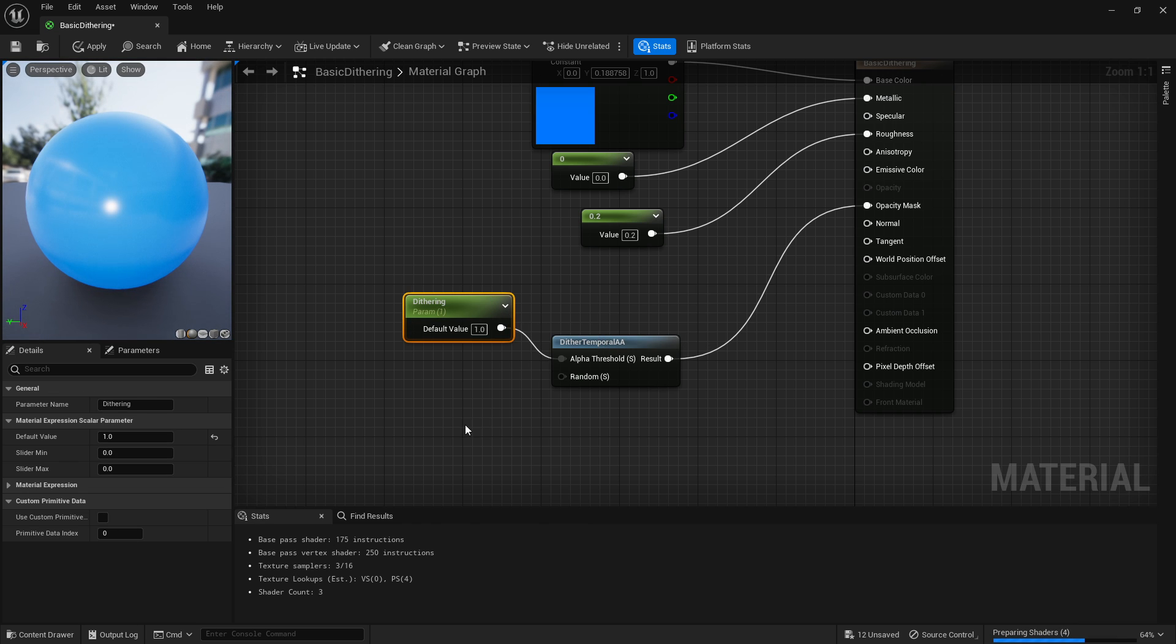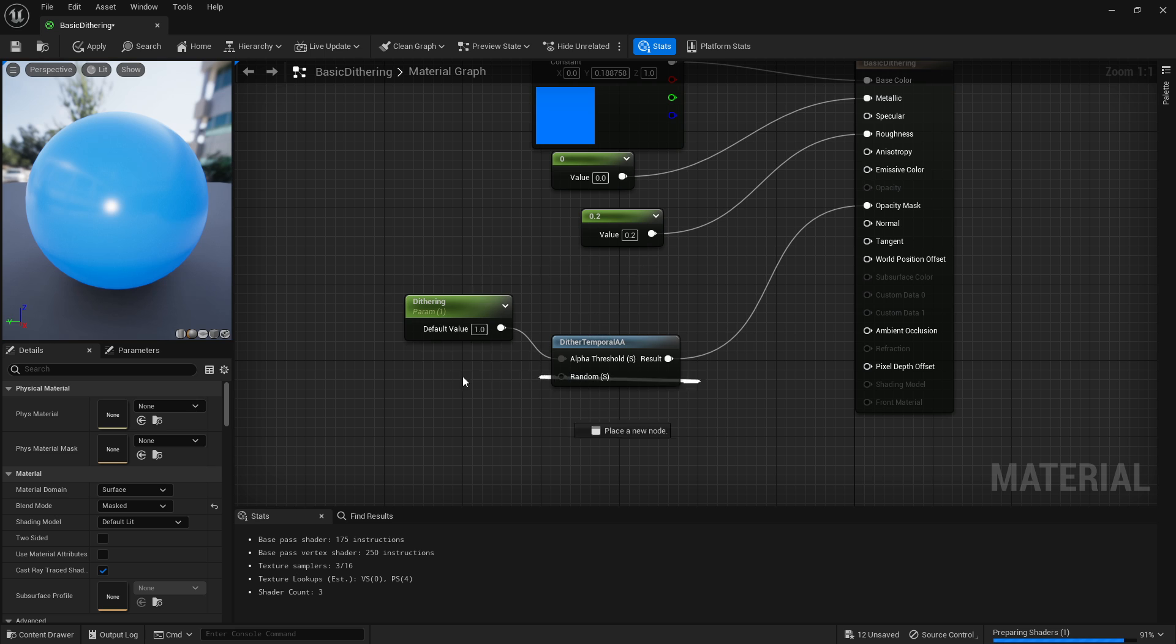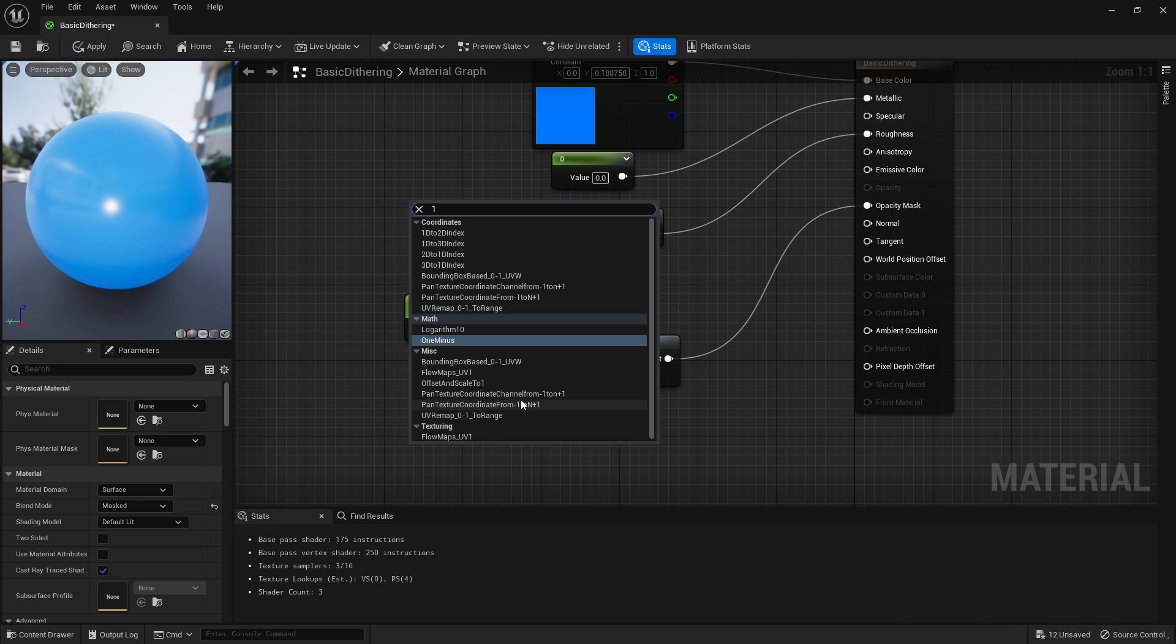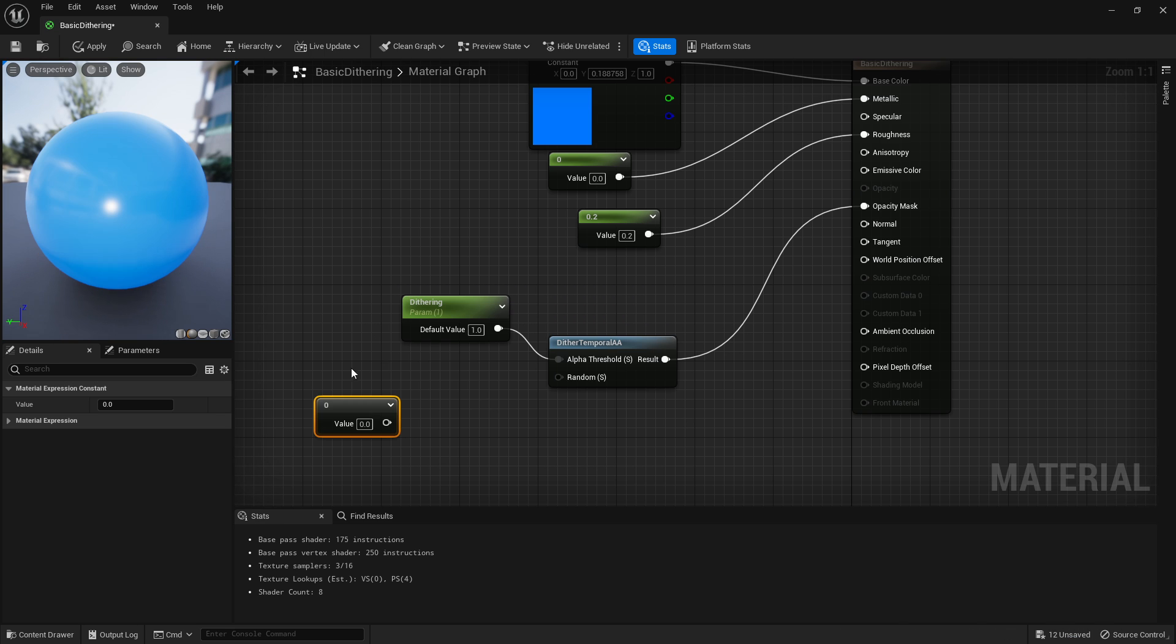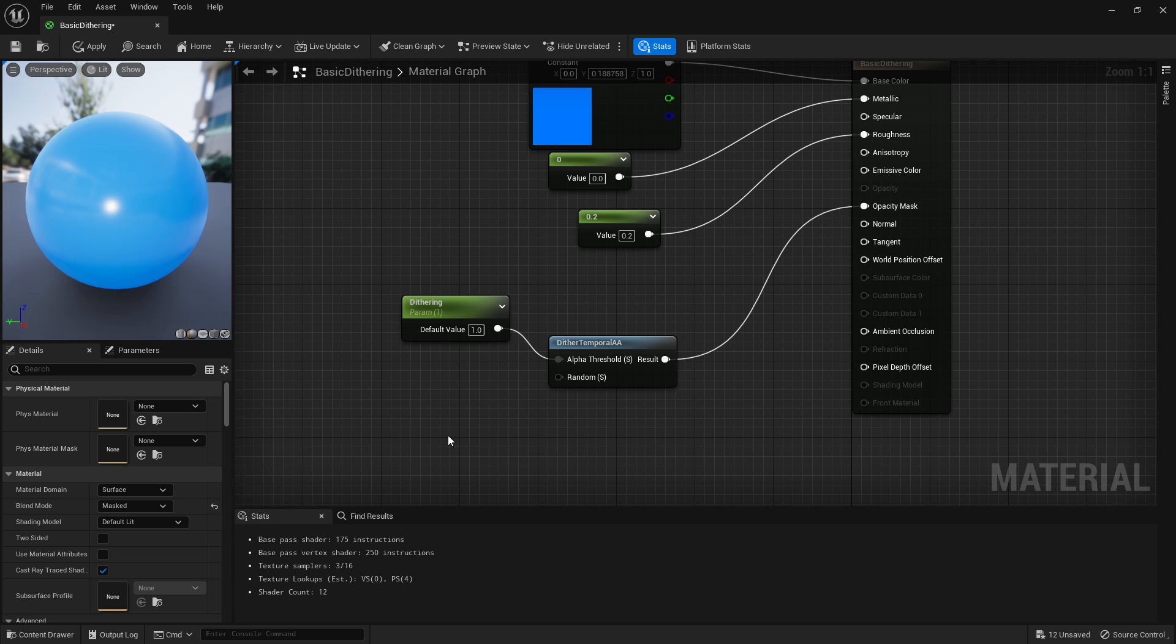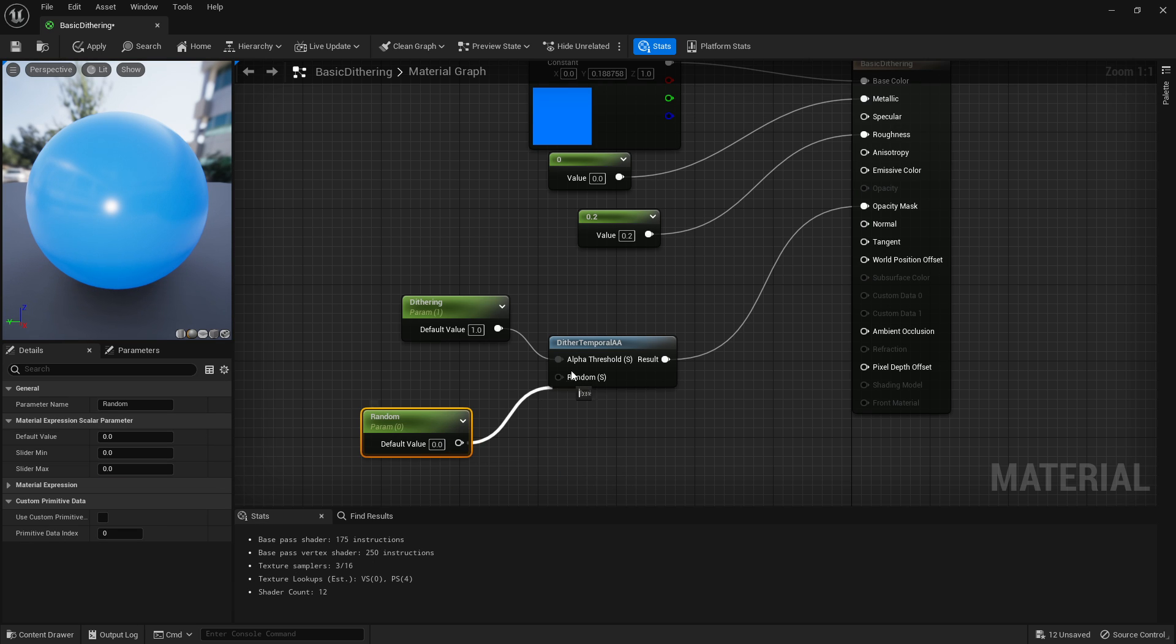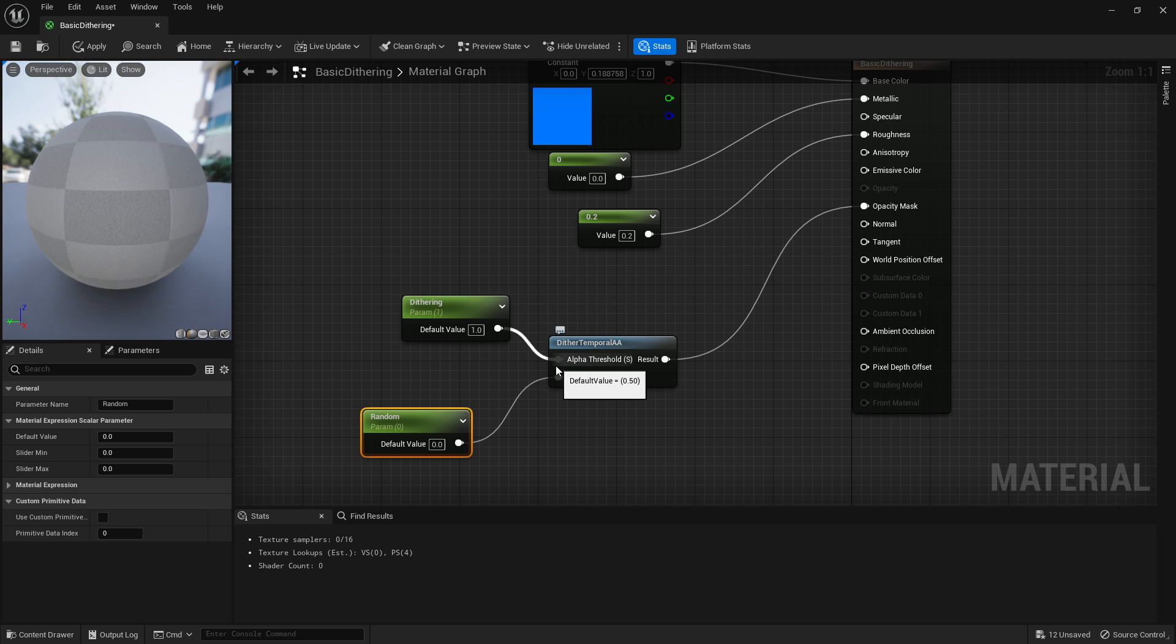So if we right click that, convert to parameter, and we just say dithering. And in our random, we'll just set you to, we'll set it to a scalar, so S left click, and we'll just say random, but we'll default it at zero.